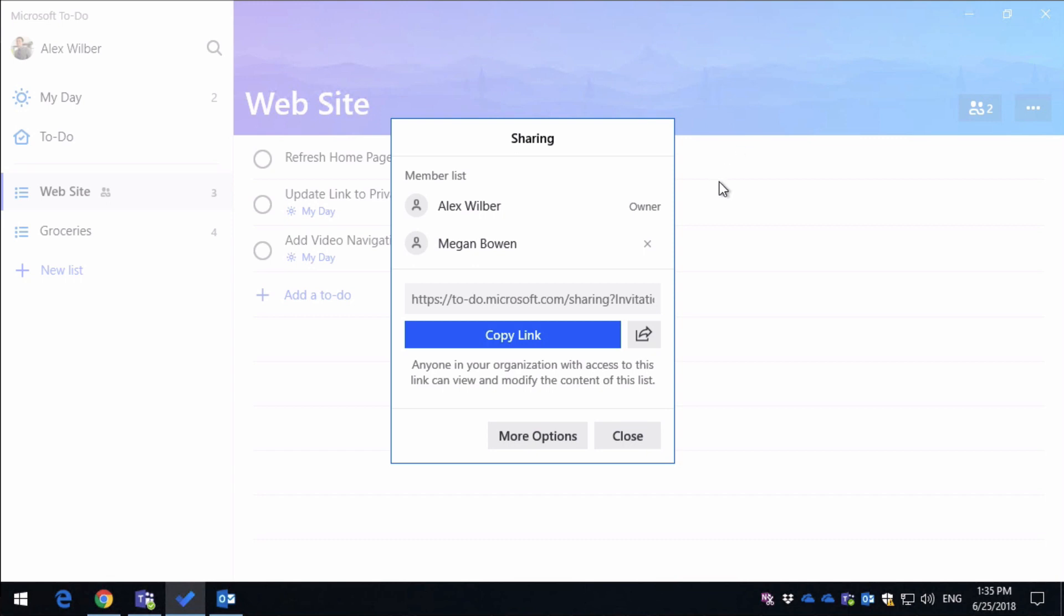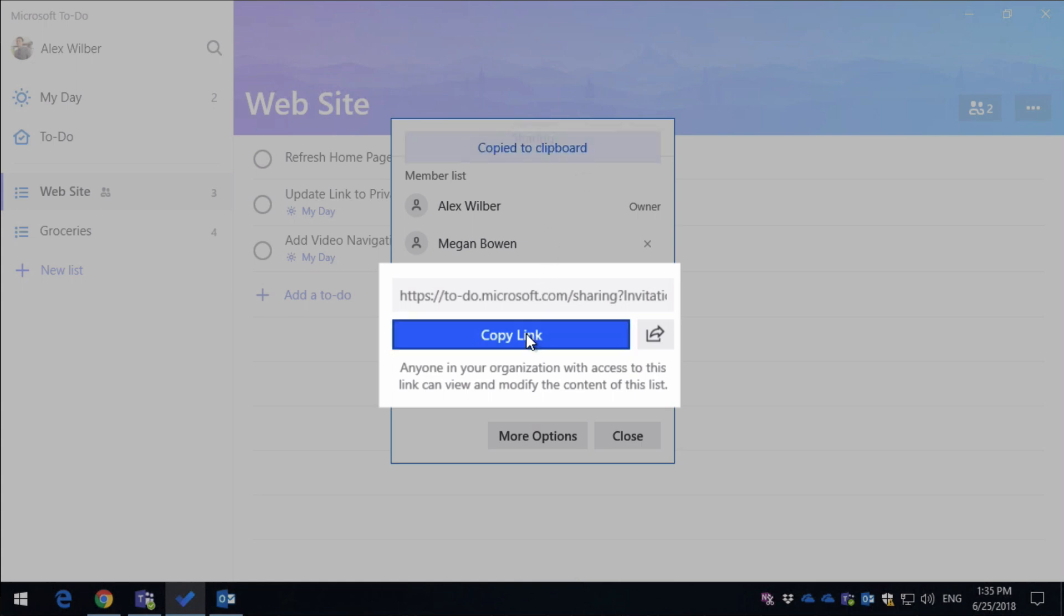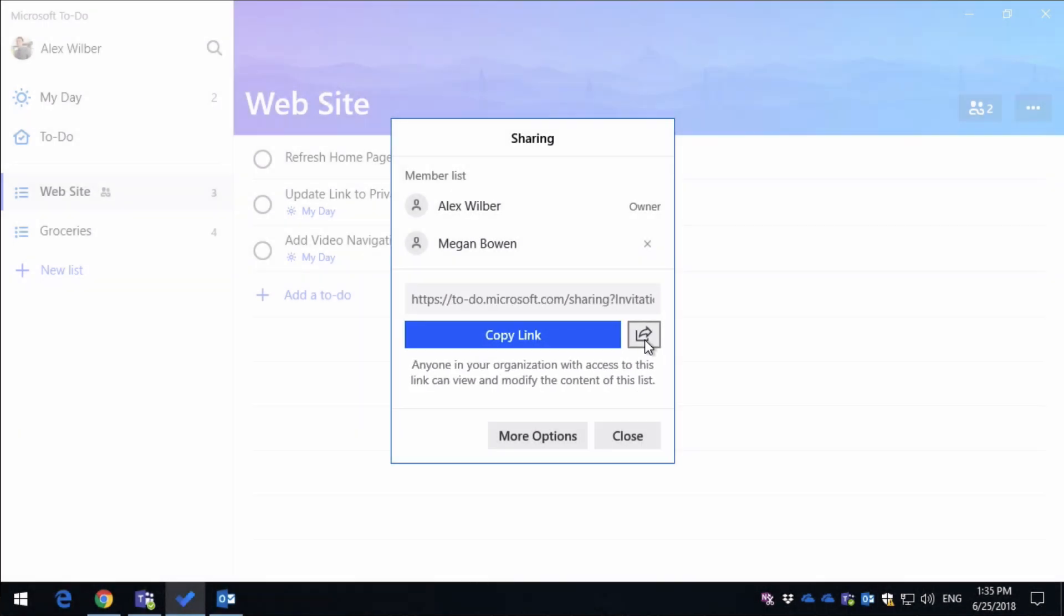Beneath that, you can grab a link to the list, and you can share that with anybody you like. So you can copy the link, which will put it into the clipboard, where you can cut and paste it into an email or to a message, and then you've also got a share button, which will take you to your local contact store, whatever that might be.